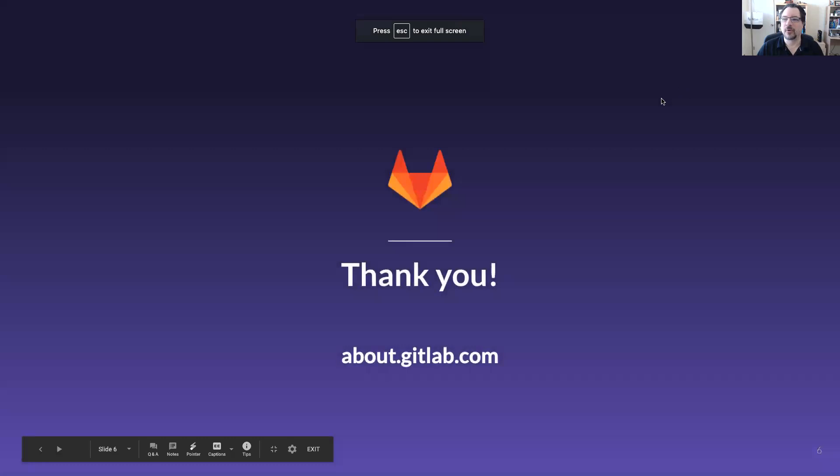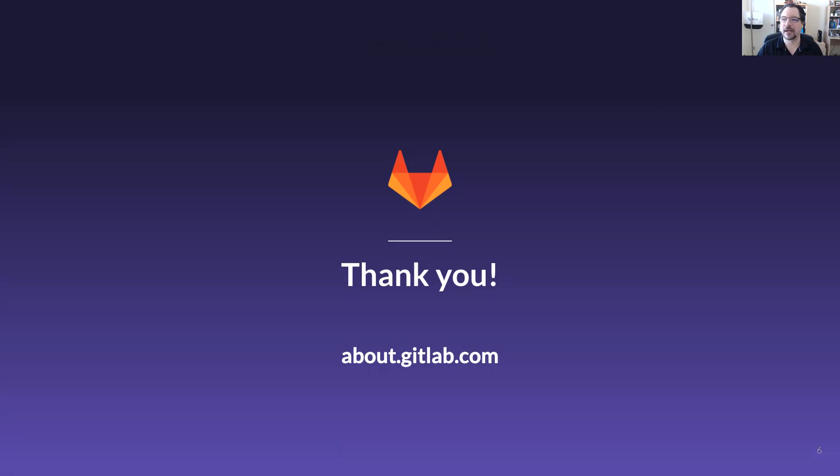Thanks for attending this sales level up session for GitLab. I'm Ken McKnight.